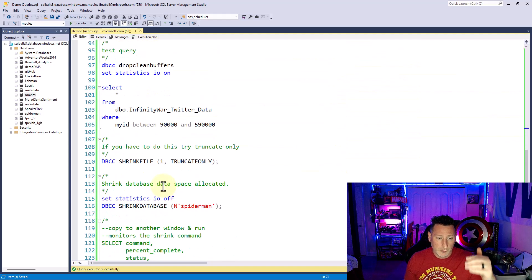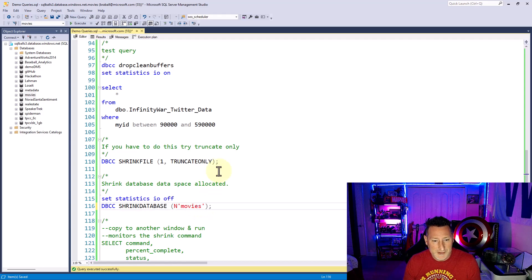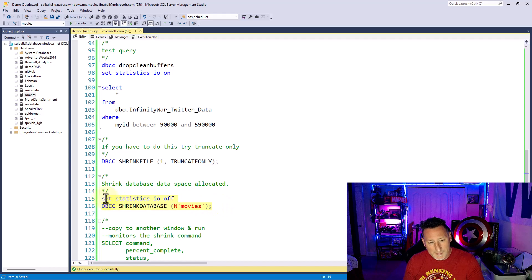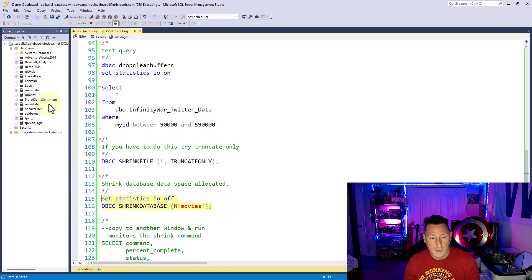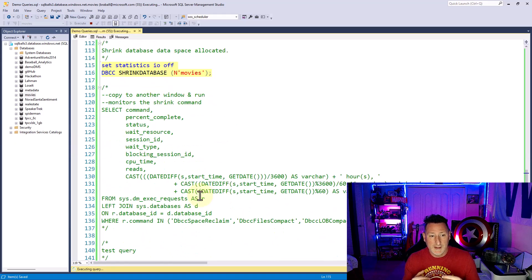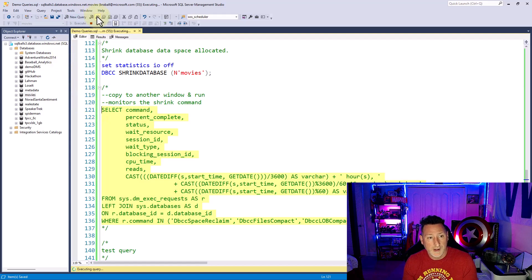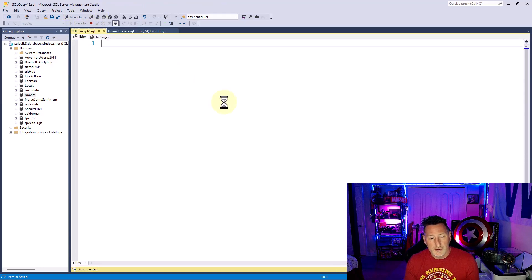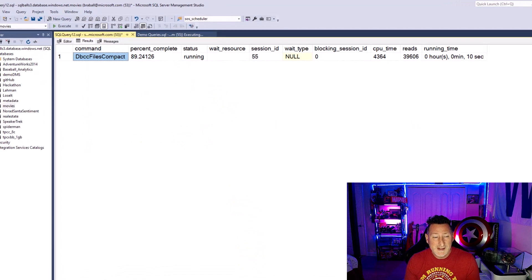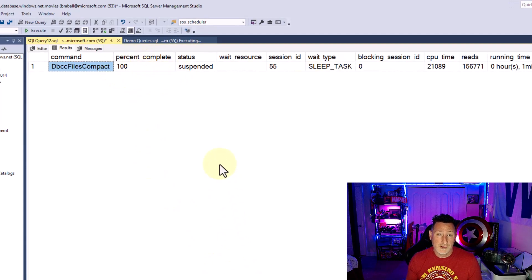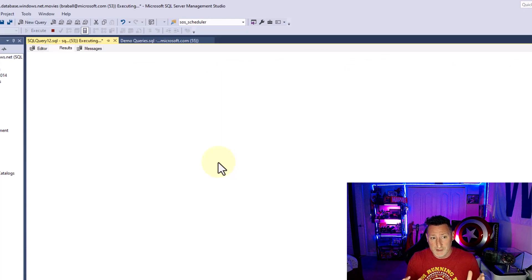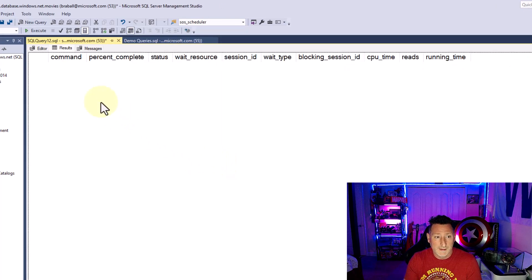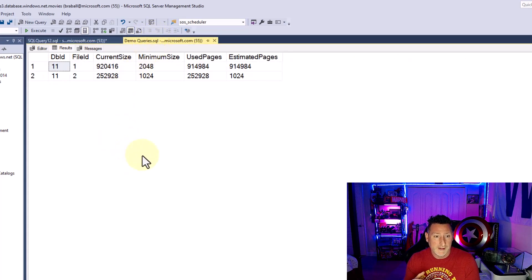Now, what we're going to do now, I'm going to do my DBCC shrink database for movies. Now, this is going to shrink my data file. And again, one of the things that we can do is we can monitor this. We're going to use sysdmexecrequest. We're going to do a join on sysdatabases. And this fantastic script is actually in the documentation that I referenced earlier. That's going to be on the link down in the comments and also in the description. It'll let us see how long the shrink operation is running.